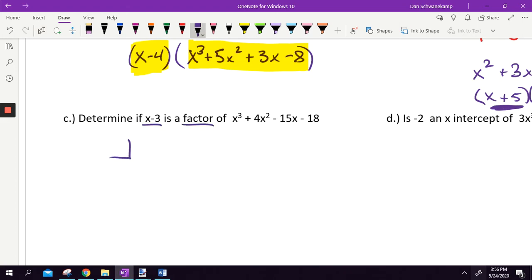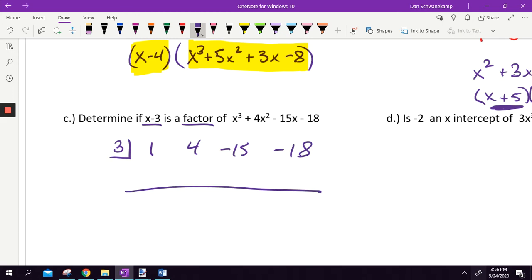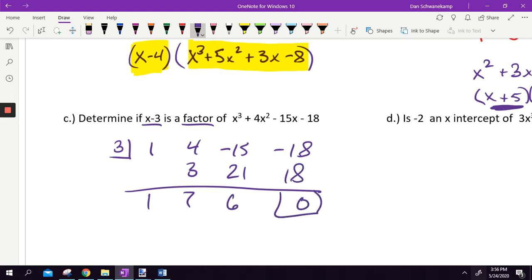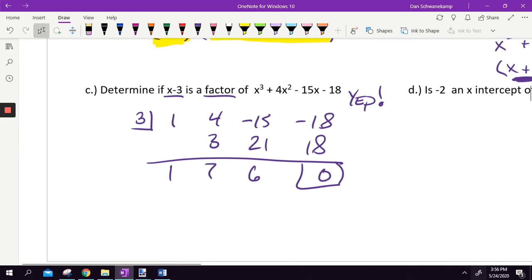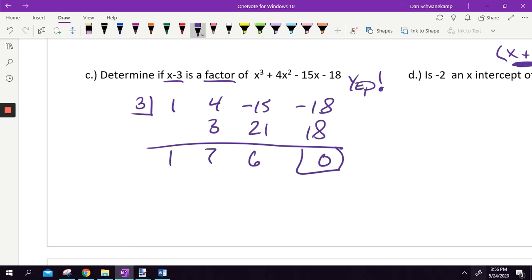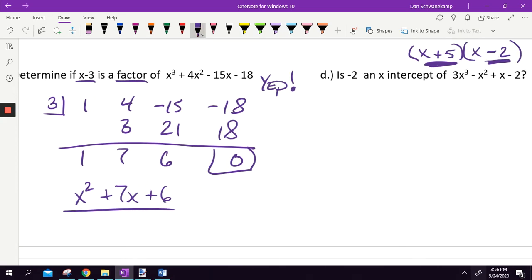Moving a little quicker now. Determine if X plus three is a factor of X cubed plus 4X squared minus 15X minus 18. Since it's written with X, I change the sign and put positive three in the box. Leading coefficients: 1, 4, negative 15, negative 18. Bring it down, multiply, add, multiply, add, multiply, add — I got zero again. So yes, X minus three is a factor because three is a zero. The leftover is 1X squared plus 7X plus 6.